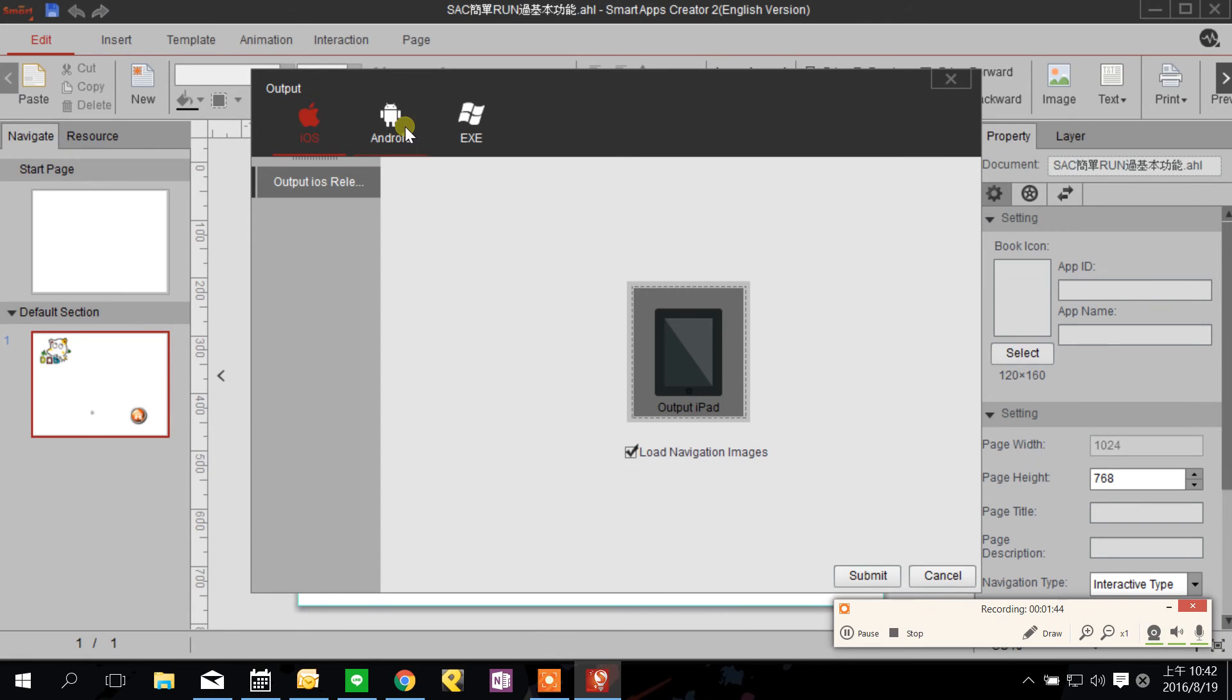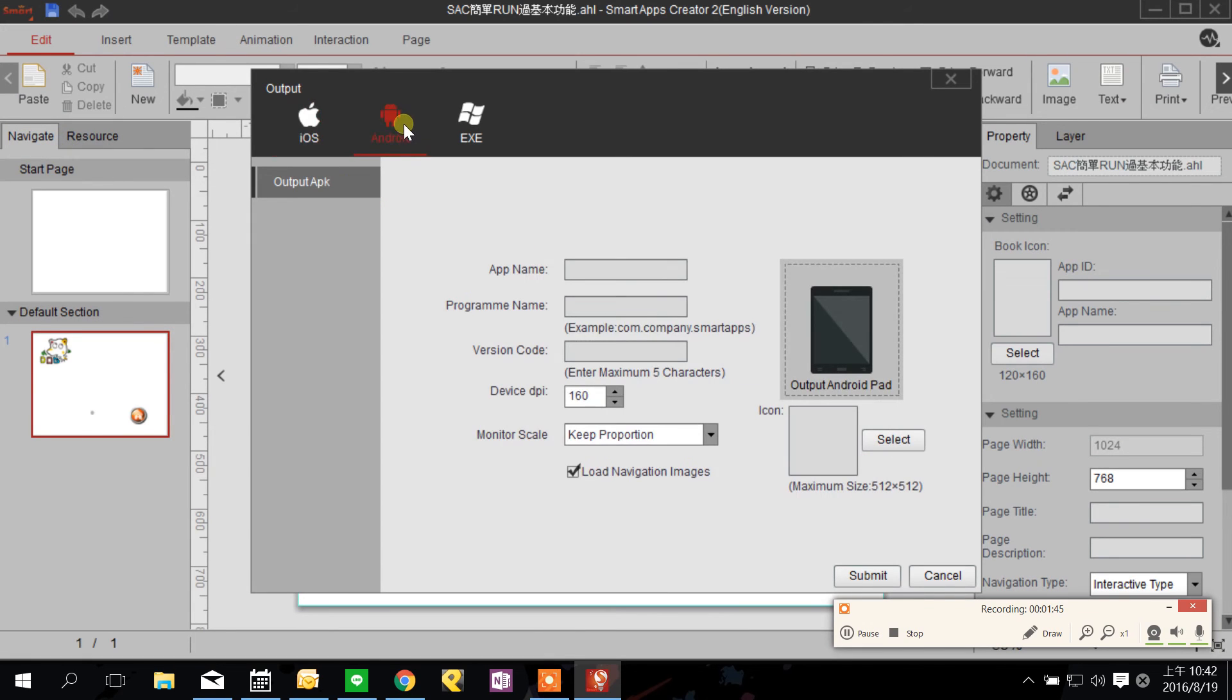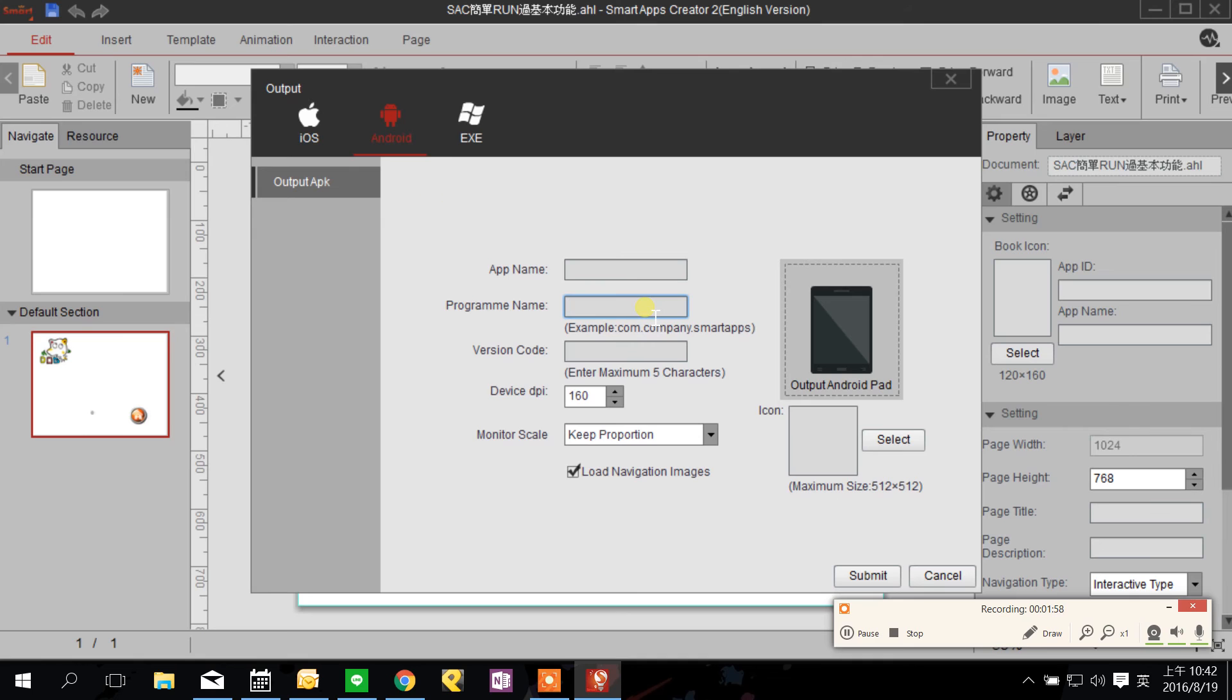Finally the APK file, there are a few things you need to pay attention to. When you fill the program name blank you need to start your program name by com. This is a must and then you can type whichever you like.